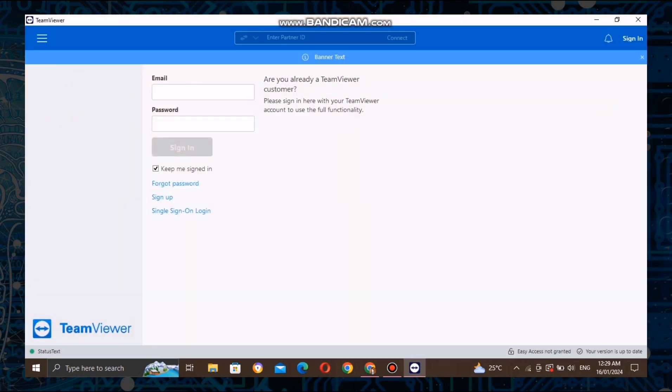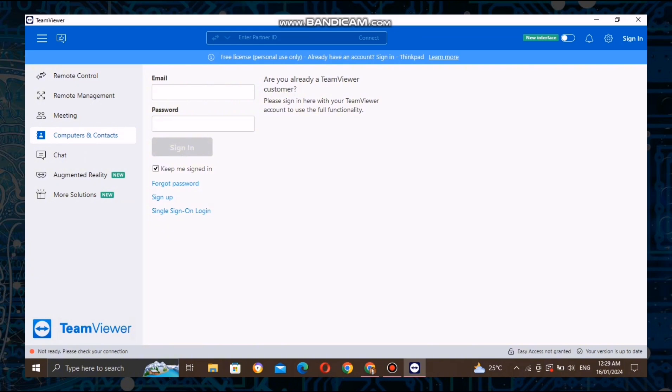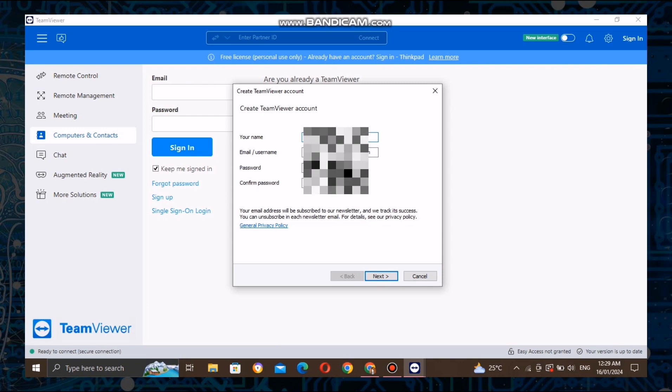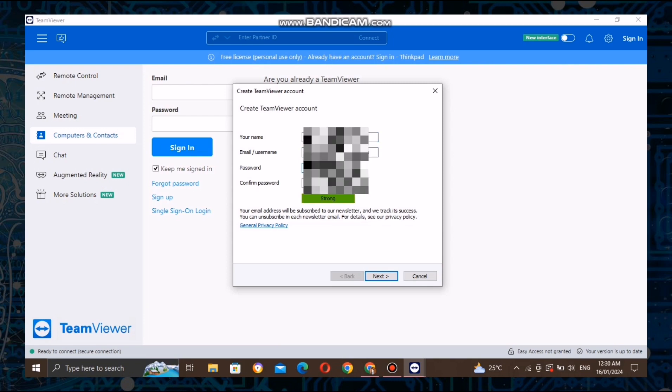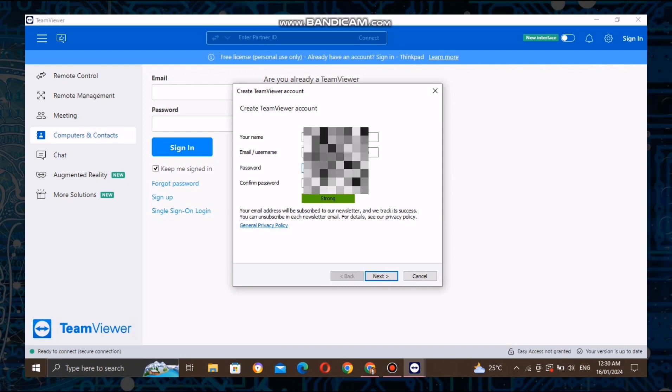Click on the registration button and you'll be prompted to fill out a simple registration form. Provide your email address, create a secure password, and enter your name. Make sure to use a valid email address as you'll need it to verify your account.